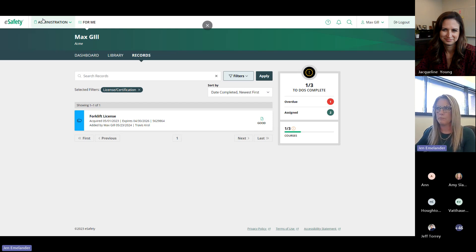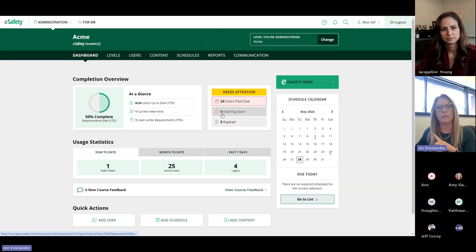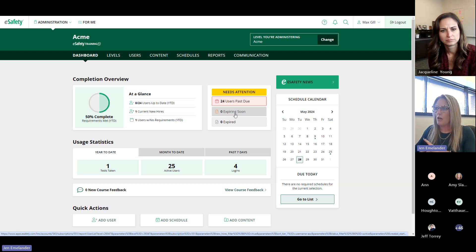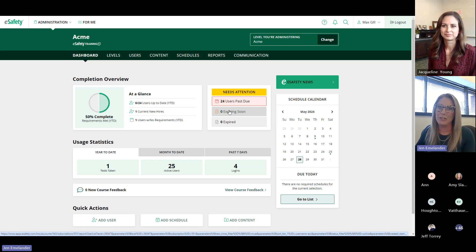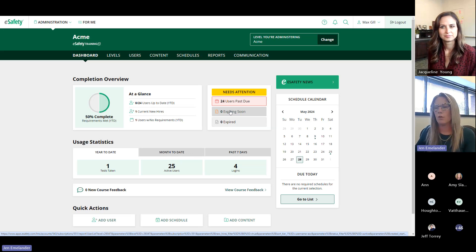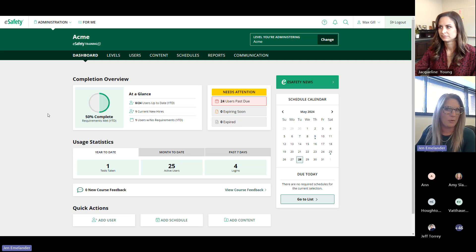Back on the dashboard, if something is expiring soon it appears in the 'Needs Attention' area. You can set on each individual item how far in advance you'll be notified — 30, 60, or 90 days — depending on what it is. You'll also get a direct link to the report showing which users have an expired item.